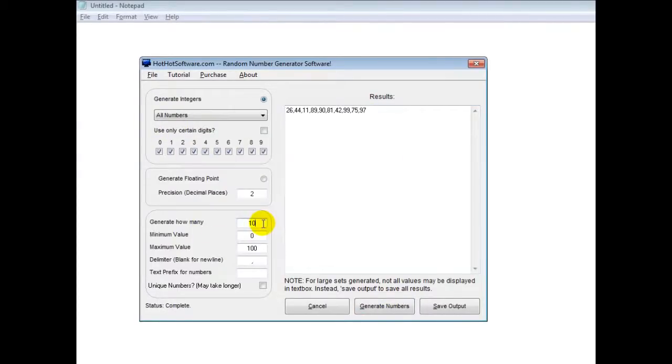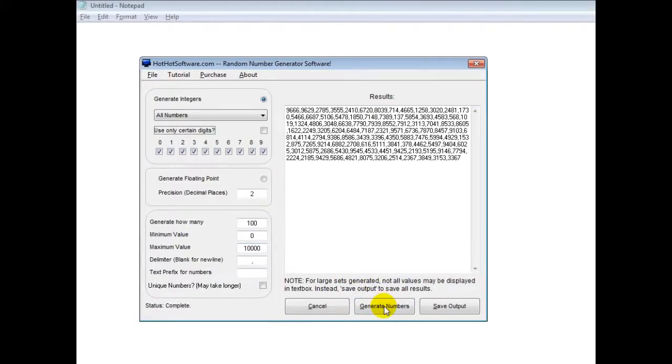Now let's say we wanted 100 numbers and let's say to 10,000. Click on the generate numbers, there you go again.